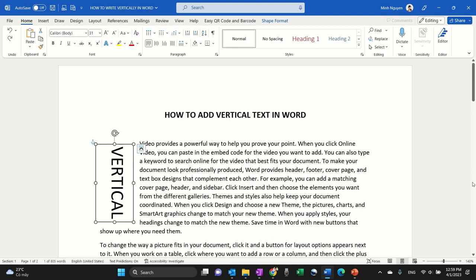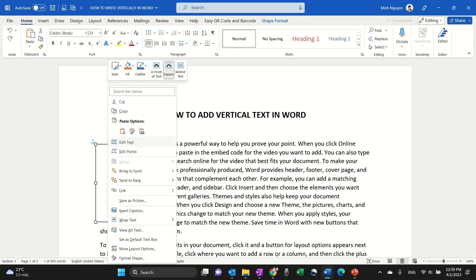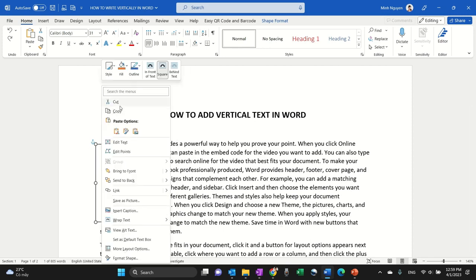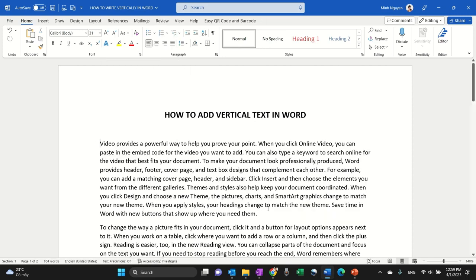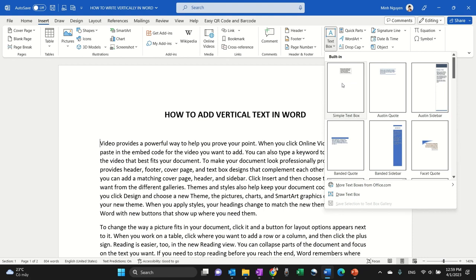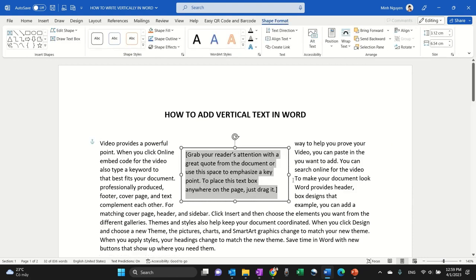Hello, and in this video we are going to learn how to add vertical text in Word like this one. All right, so let's get to it. First I'm going to delete this. Okay, so first let's begin by inserting a text box. So go to Insert, Text Box, and just select the one that you want.